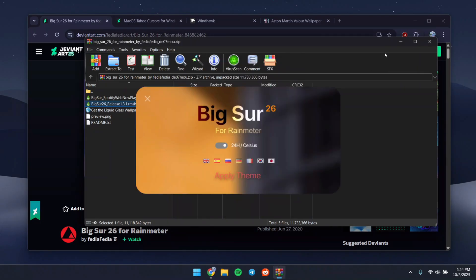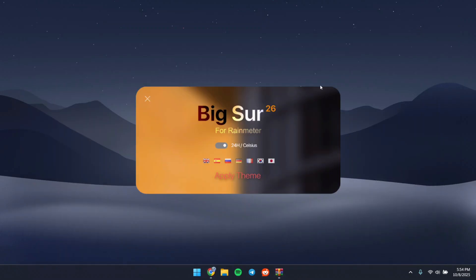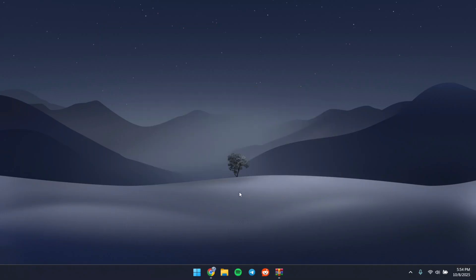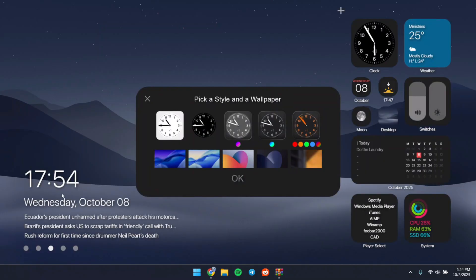Once installed, minimize the rest of your windows. Choose English and click Apply Theme. I recommend going with the option that loads some default skins. From the available skins, select the theme we're going for and press OK.